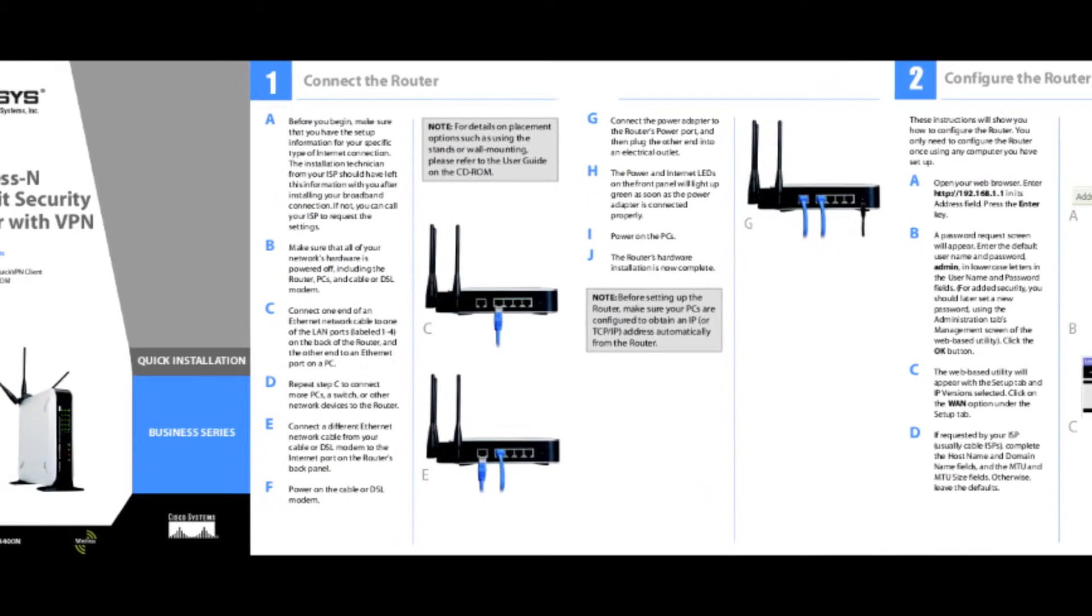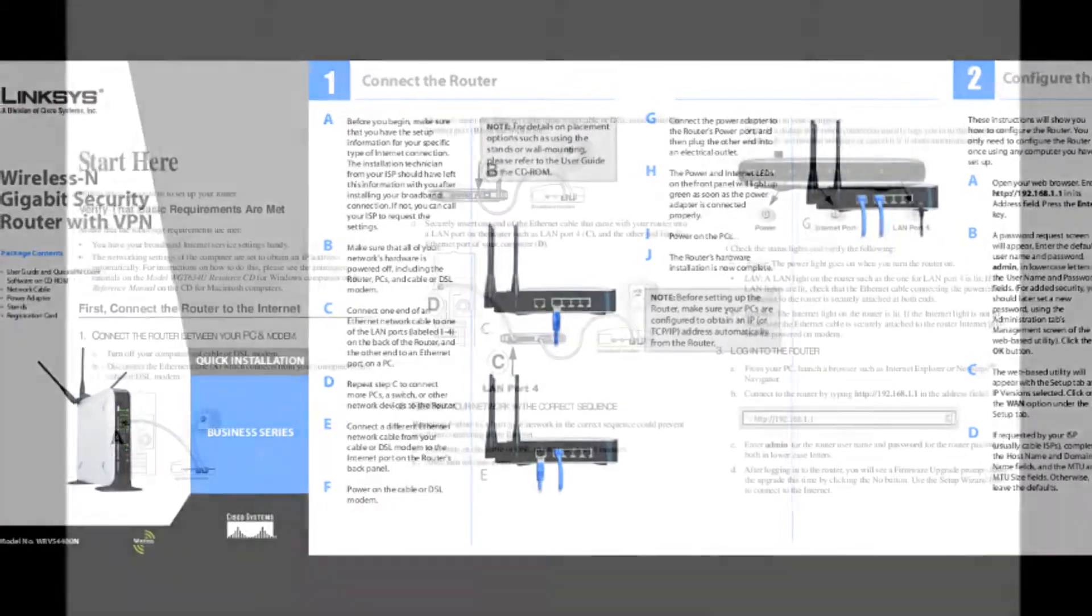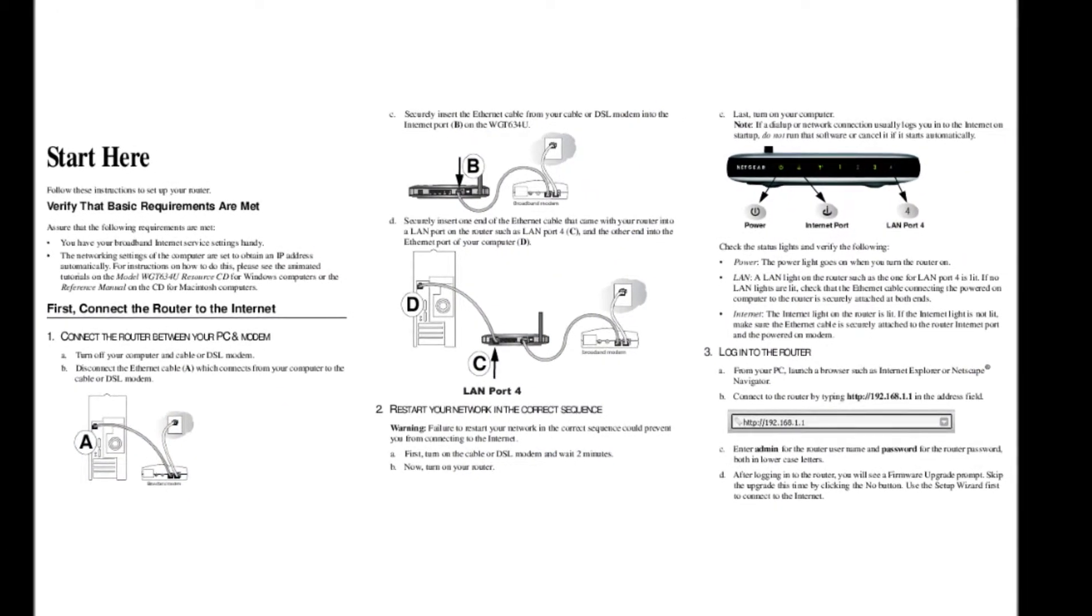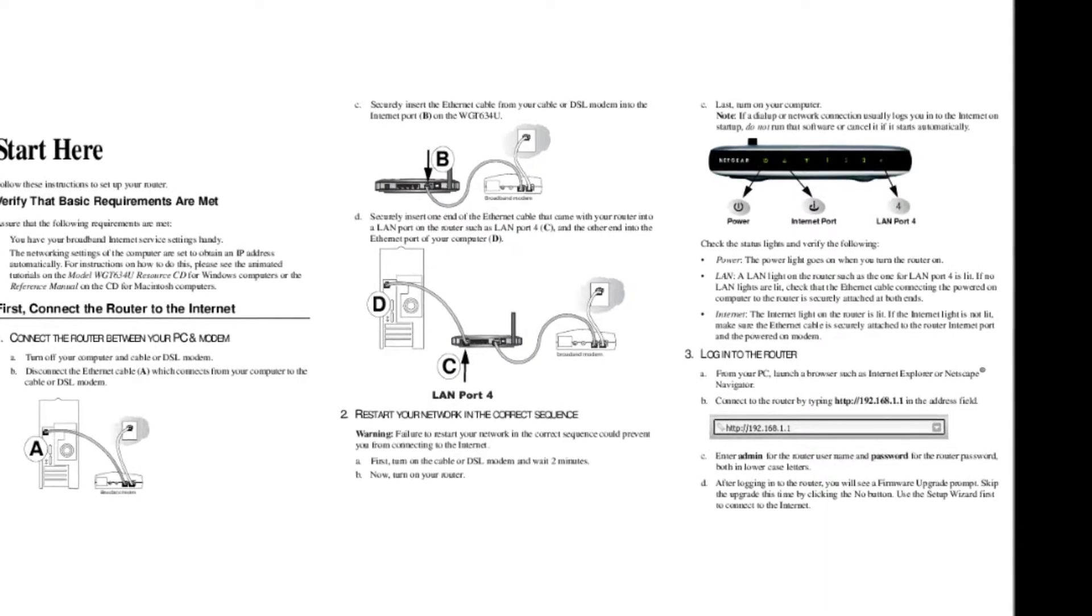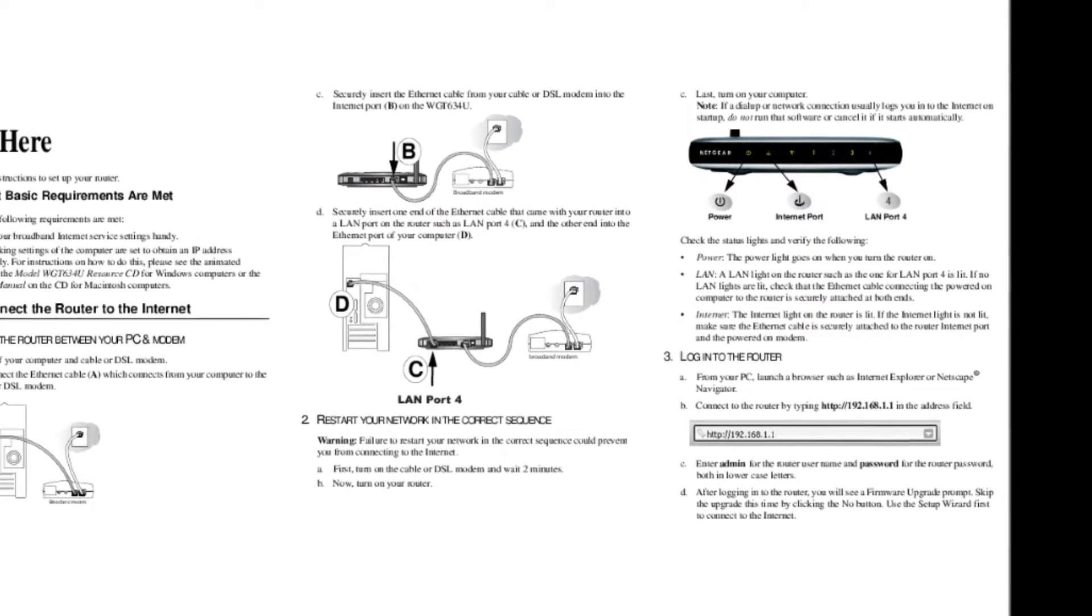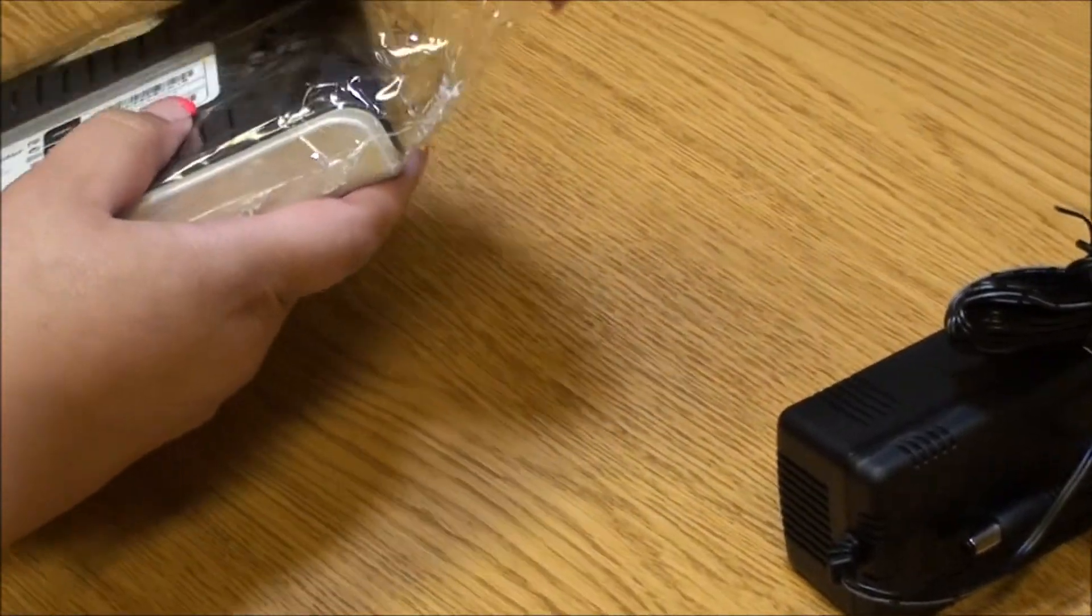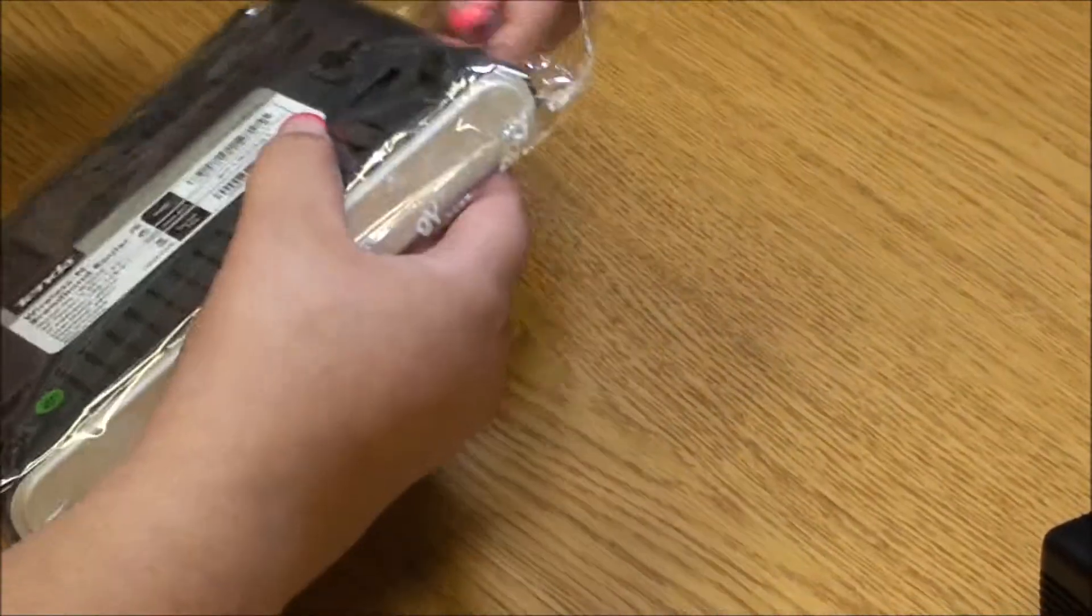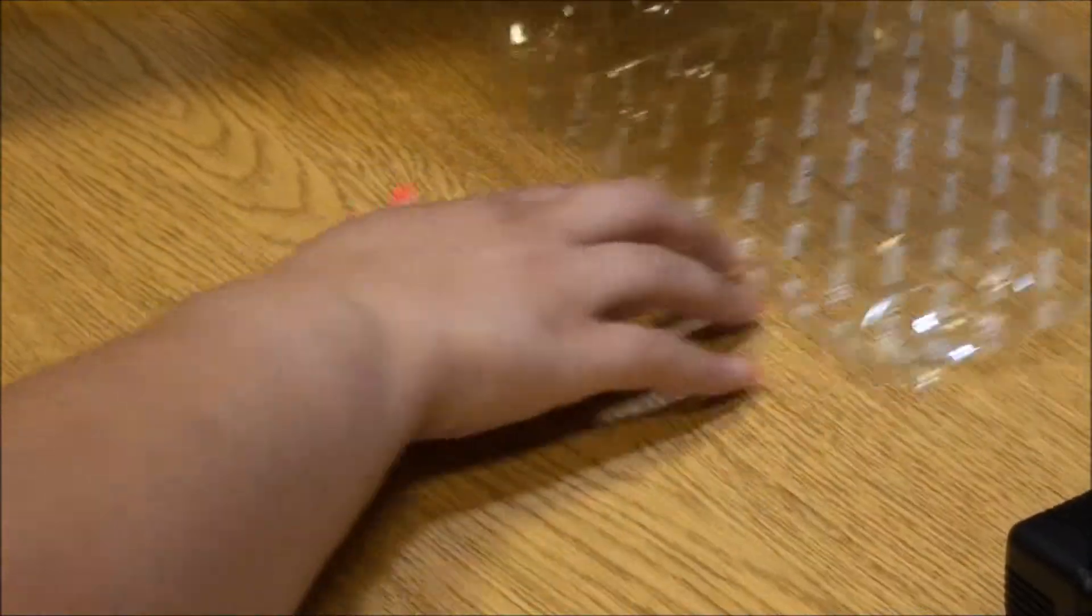The router will come with a connection diagram to show you how to connect to the rest of your equipment. Unwrap your router and extend the antennas.